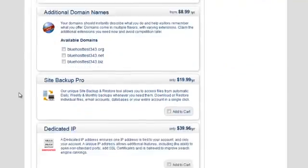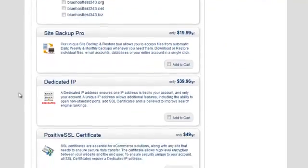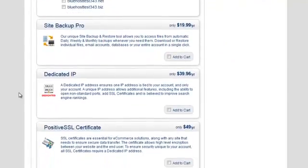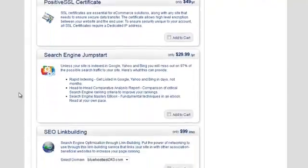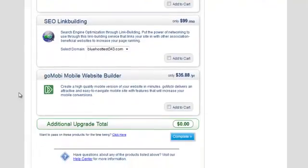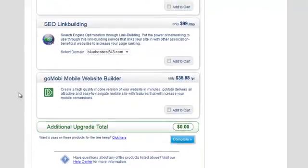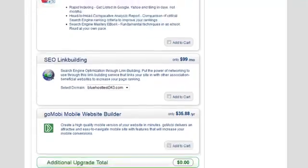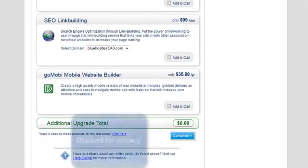They offer you additional services. You don't need any of these. Save your money. And we're going to hit complete.